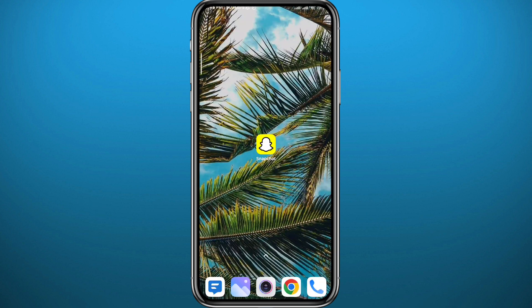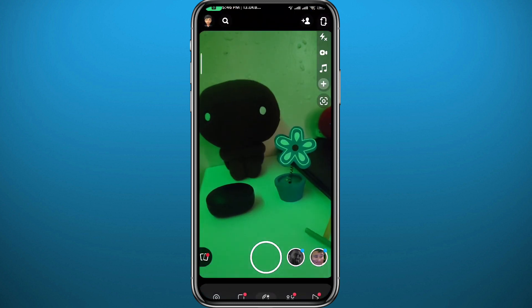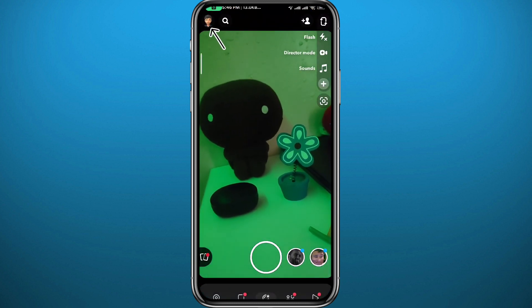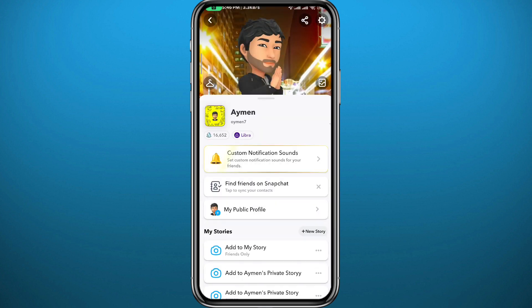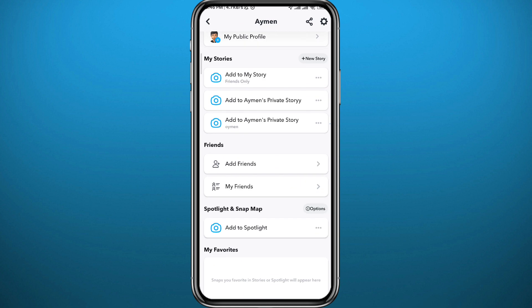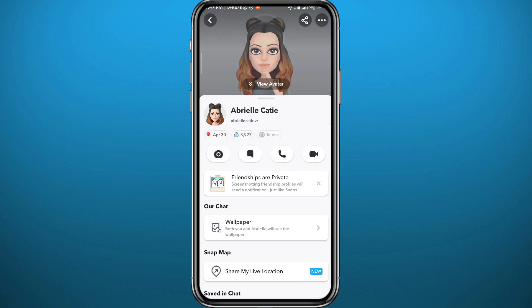Once you get that out of the way, go ahead and open Snapchat, then tap on your Bitmoji in the top left corner to go to your profile. From your profile, let's pick someone to block and then unblock. Go to your friends list, choose someone — I'll choose Abriel Katie — open the conversation, open the profile, then tap on the three dots in the top right corner to get the menu that pops up from the bottom of the screen.